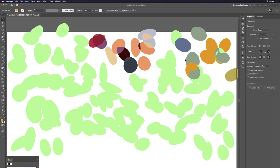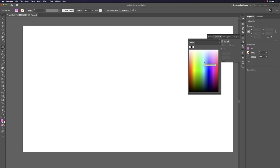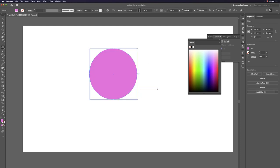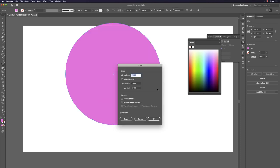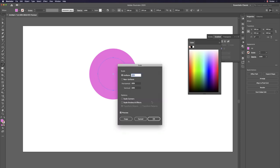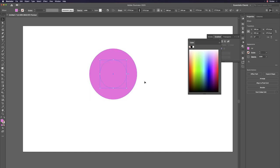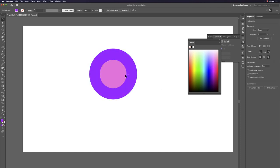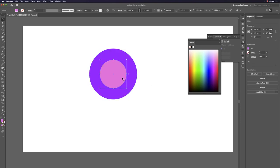Another concept with circles: transparency and opacity for multi-level effects. Hit L, draw a perfect circle. Hit S and Return to scale — 80 percent, Copy. Then S and Return again at 70 percent, Copy. You now have three layers of concentric circles.